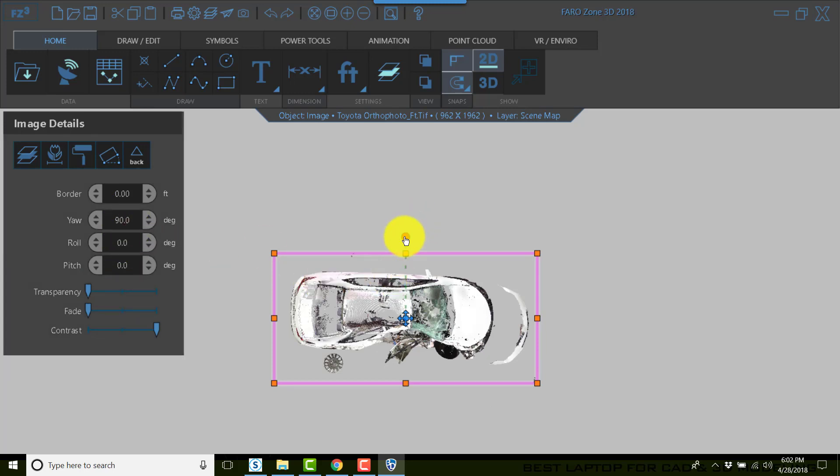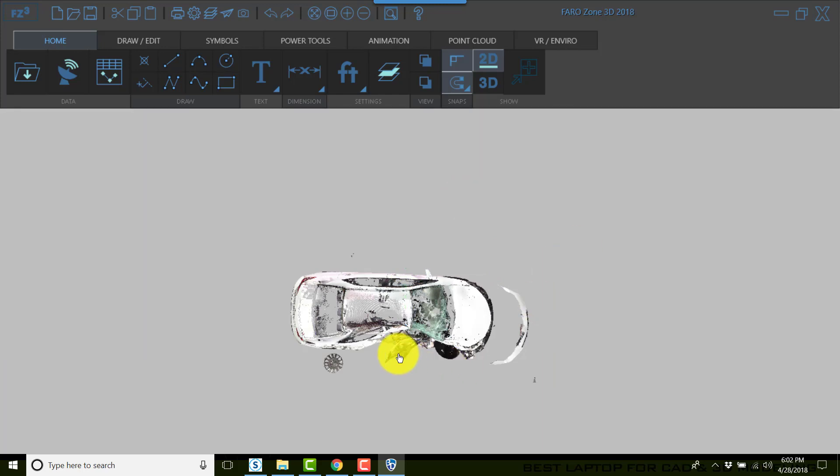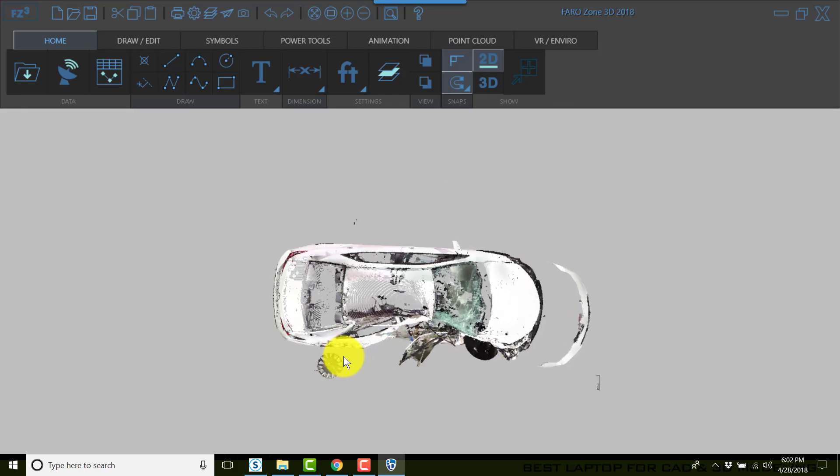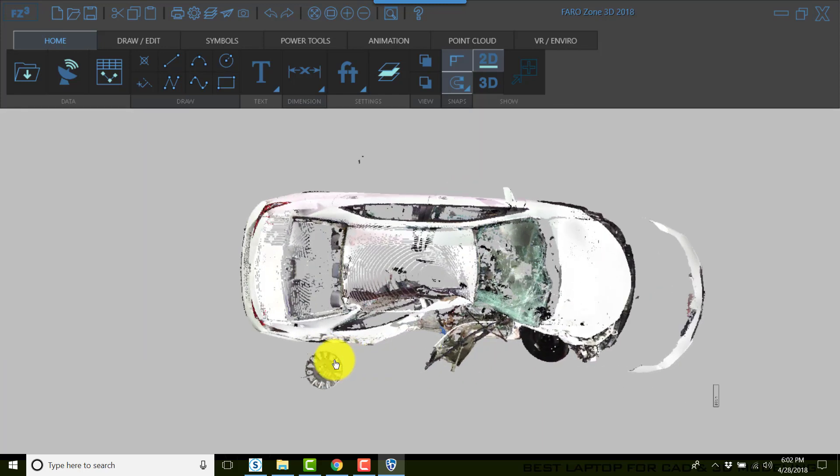In the image properties, you can also type in 90 or grab the red ball and rotate. Be careful not to grab any of these handles, the sizing handles, or you'll change the scale of your image.